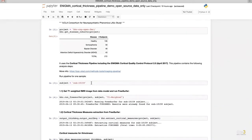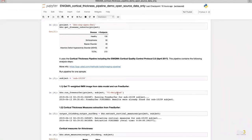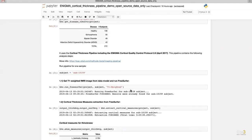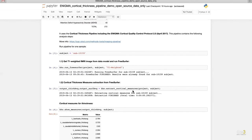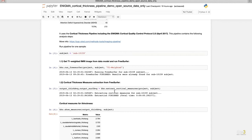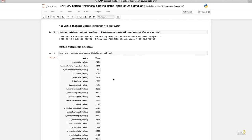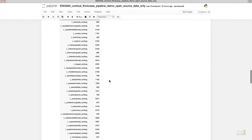We then select one subject from this project and run the FreeSurfer pipeline for the Enigma cortical thickness measurement. These steps take more than 7 hours to process the raw image — labeling cortical regions and calculating cortical thickness by region. We then run the Extract Cortical Measure function to extract the average thickness and surface area per cortical region and save it in CSV format. This table shows the average thickness for the 68 cortical regions for this individual.